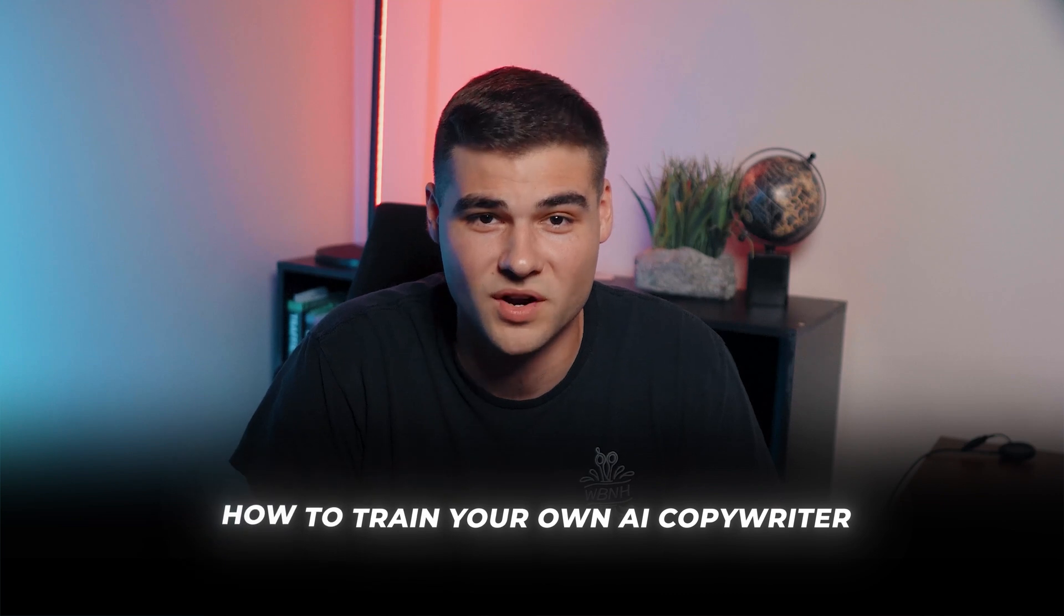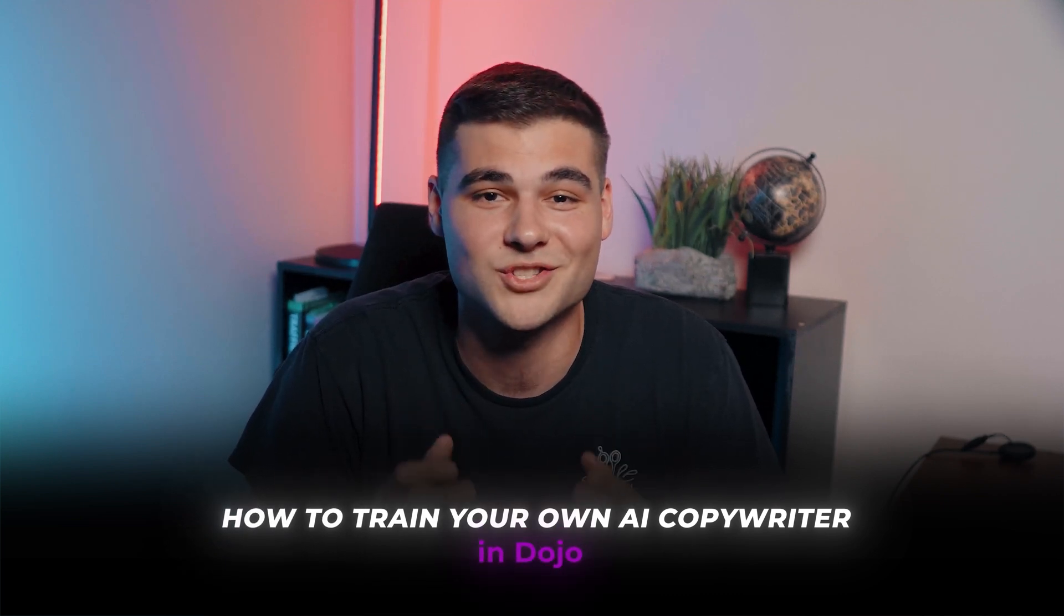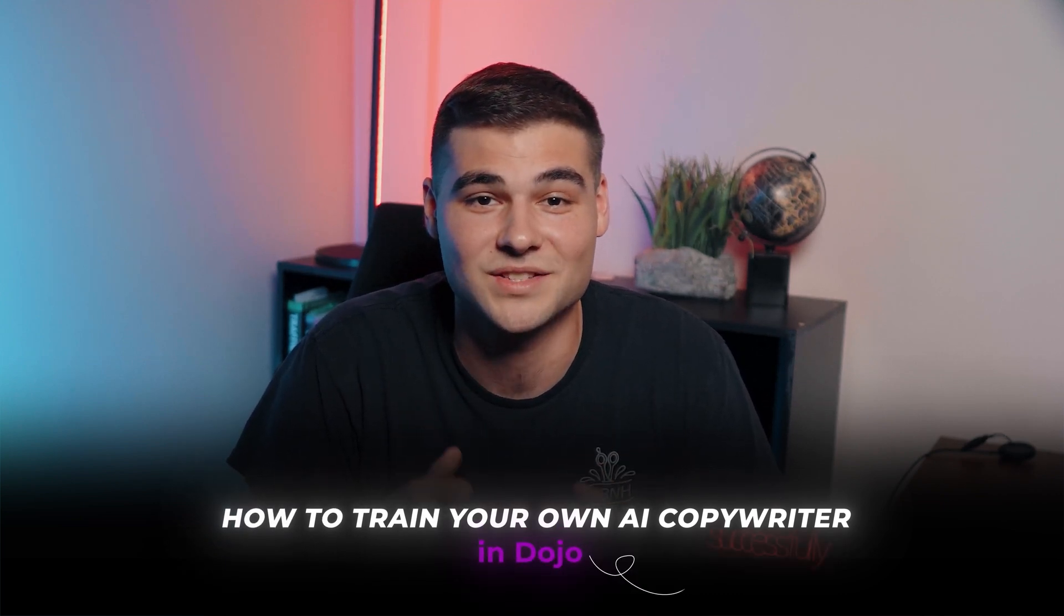The beauty of this is that you can get as specific as you want, but it's not going to plagiarize. So let's not waste any time because in this video, I'm going to walk you through exactly how to train your own AI copywriter in Dojo so you can finally start using AI successfully to write your content.